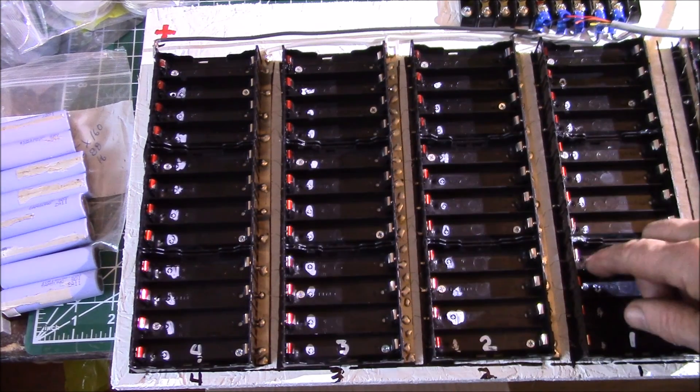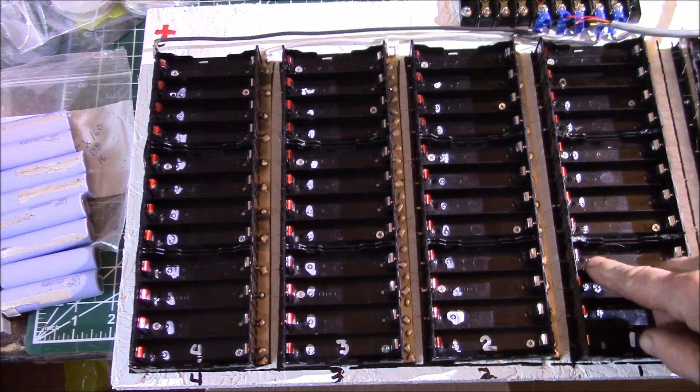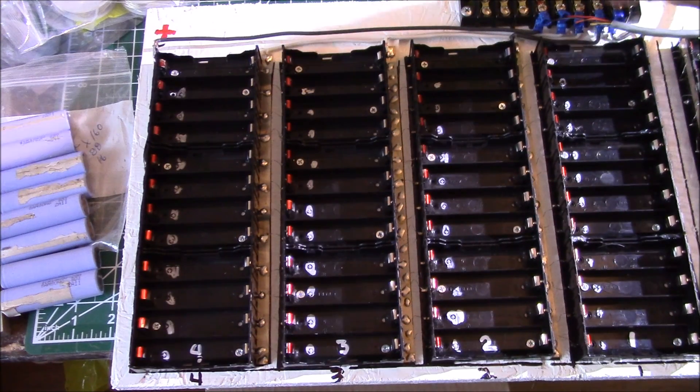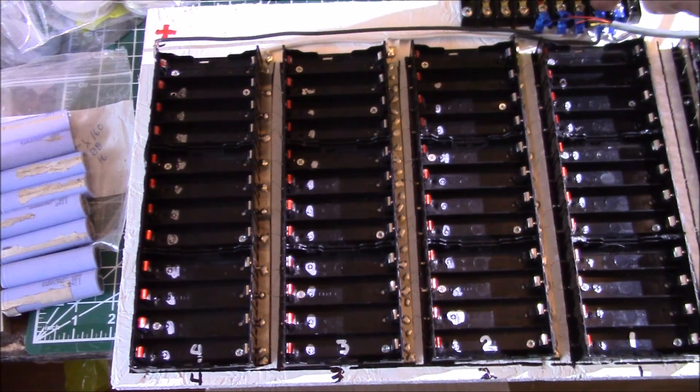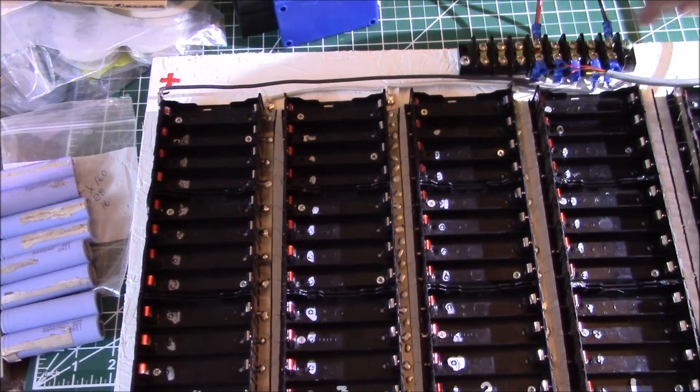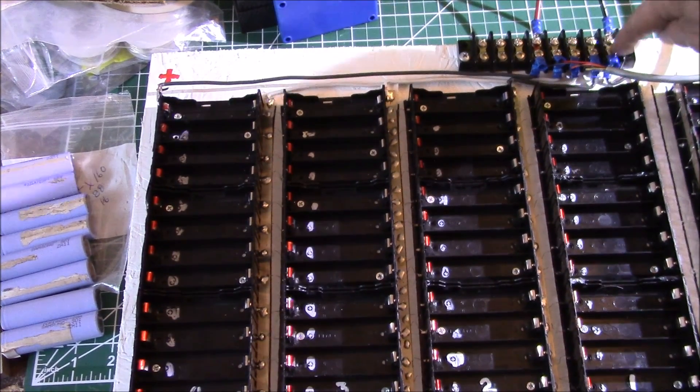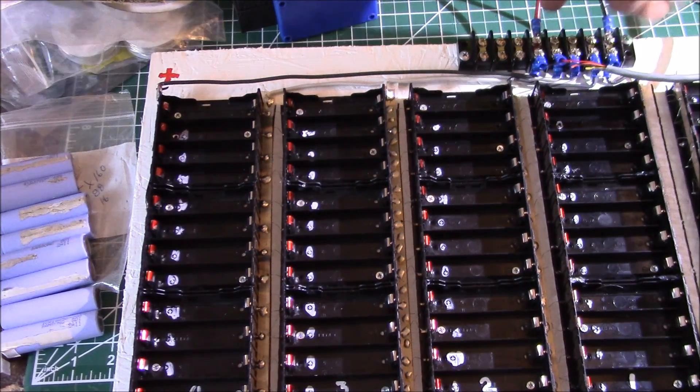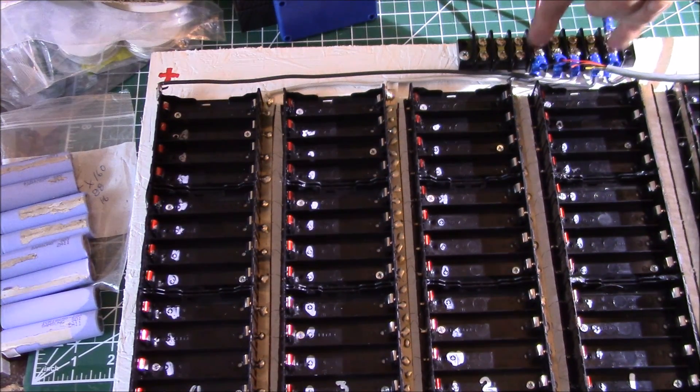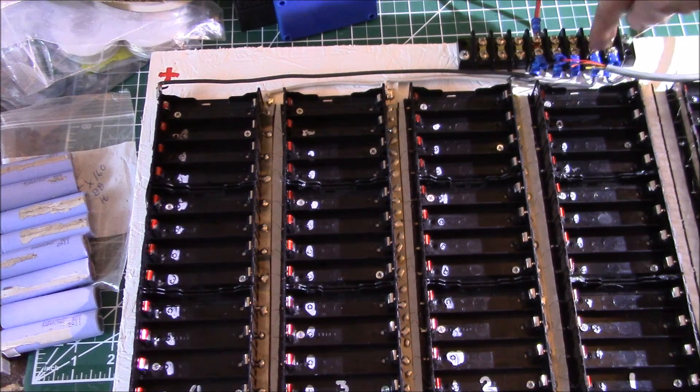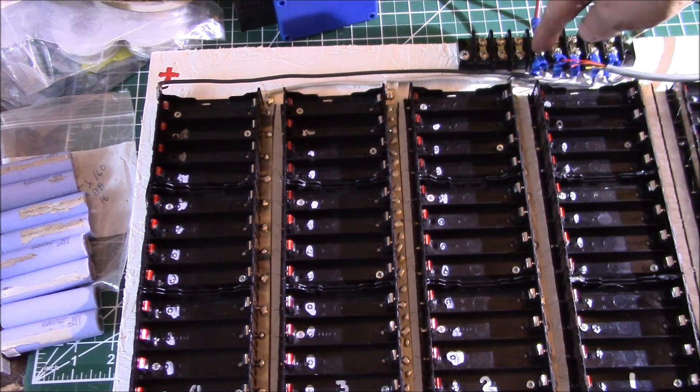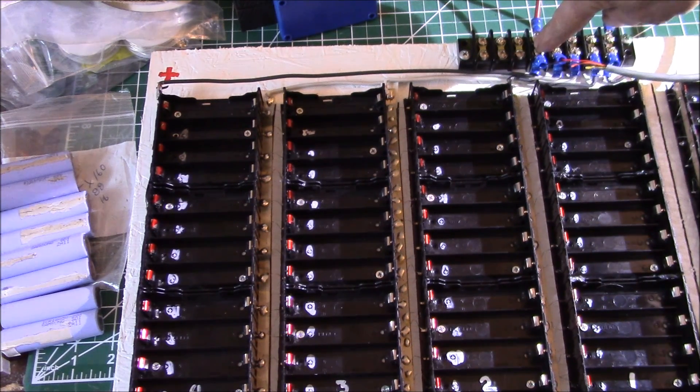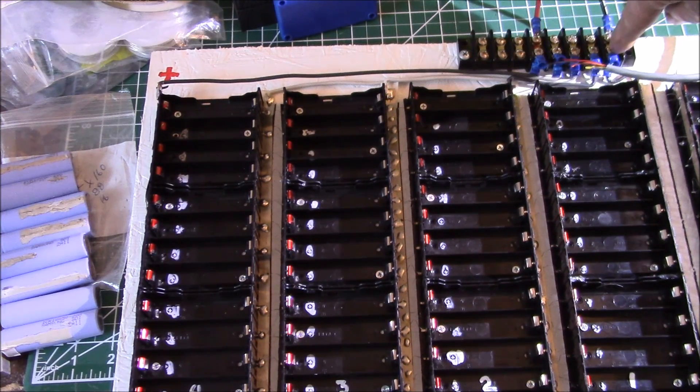Then I added my eight-position terminal strip at the top. I have my five balance leads wired up here from 1, 2, 3, 4, 5 - most positive here, most negative there.